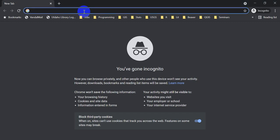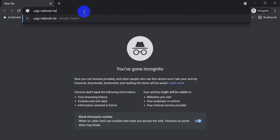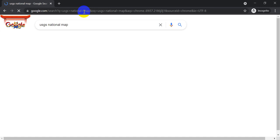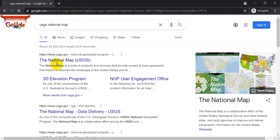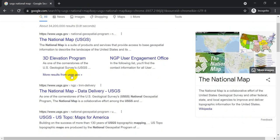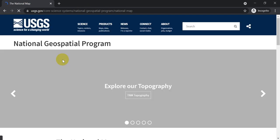The first thing we're going to do is go to where we can download the data. So we're going to go to the USGS National Map. I'm just searching for that in Google. And I want to go to the National Map here. I think this will give us what we want.